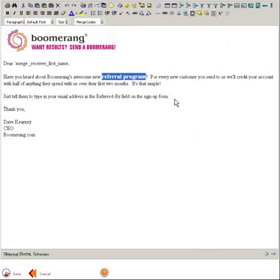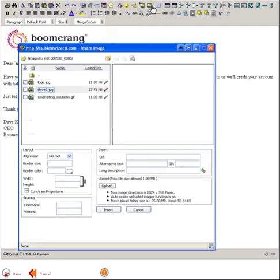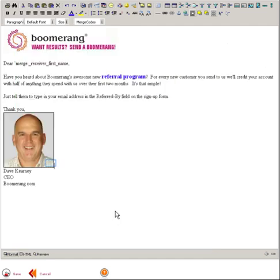Next I want to add my picture from my image gallery. And the picture is a little large so I'll want to resize it, easy to do in the editor.